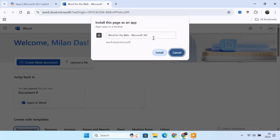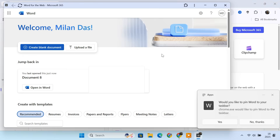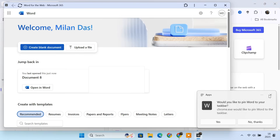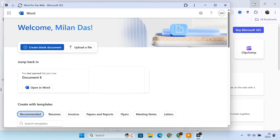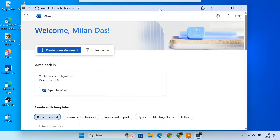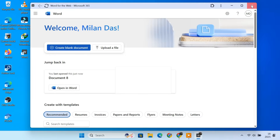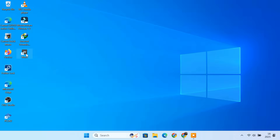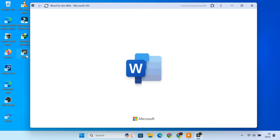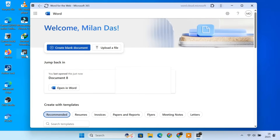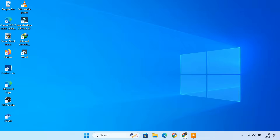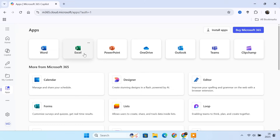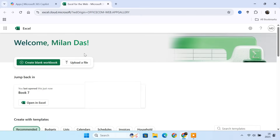In the popup window, name it Word. Then click Install. After installation, Microsoft Office will launch immediately in a new window. You'll also see a shortcut for Word on your desktop. You can double click this shortcut anytime to launch Microsoft Word, just like a native application. Repeat the same process for Excel and PowerPoint to install them as well.